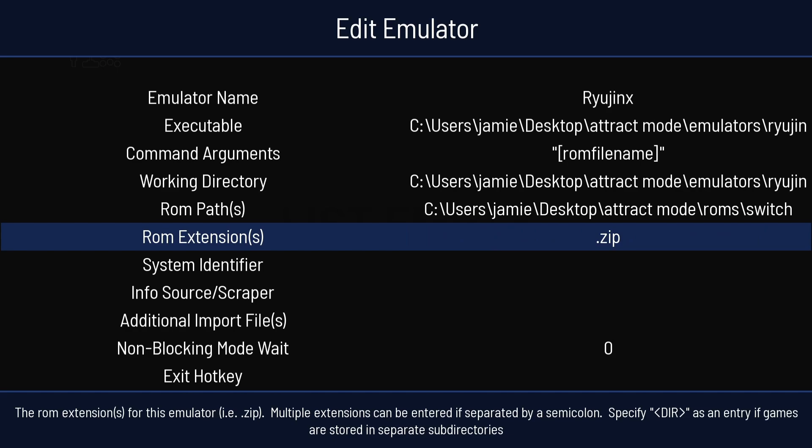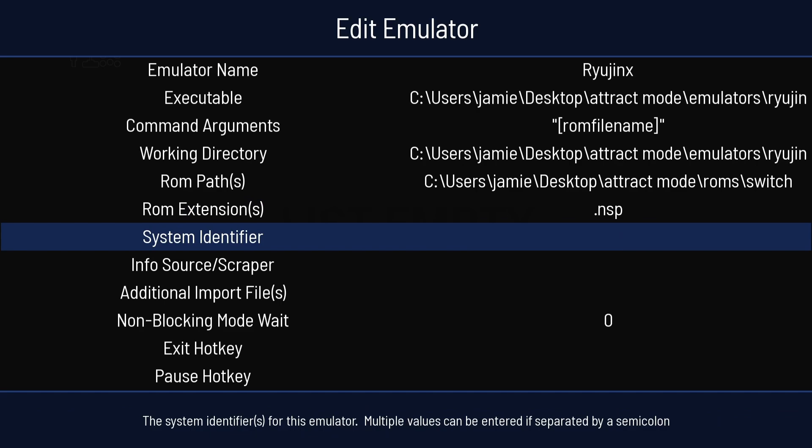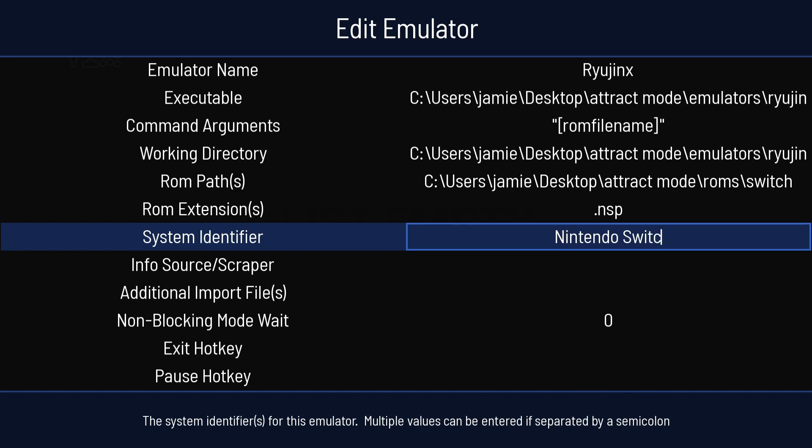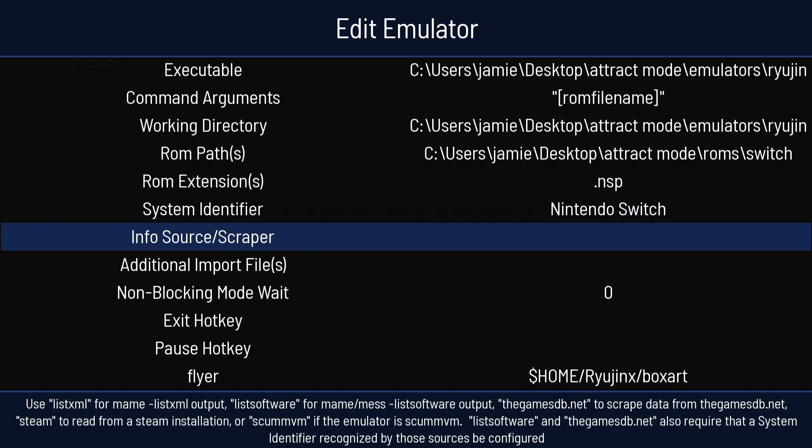Next thing I'm going to need to do is change the ROM extension. This is .zip. I've got my games in .nsp. So I'm going to take away zip and type in nsp. If I press Enter. System Identifier. This is going to be Nintendo Switch. And again, press Enter.